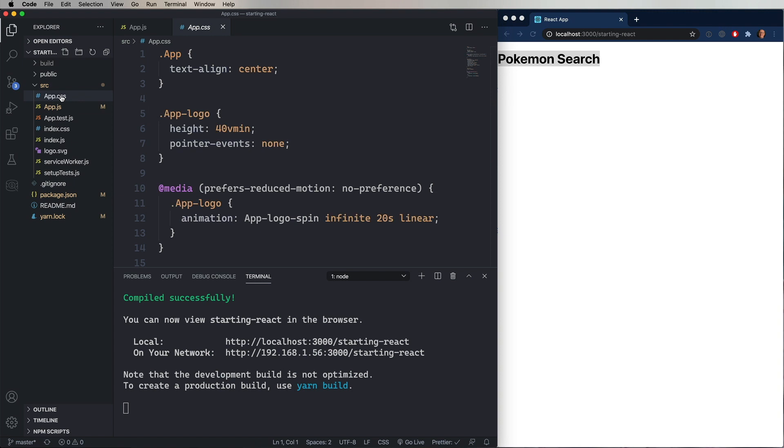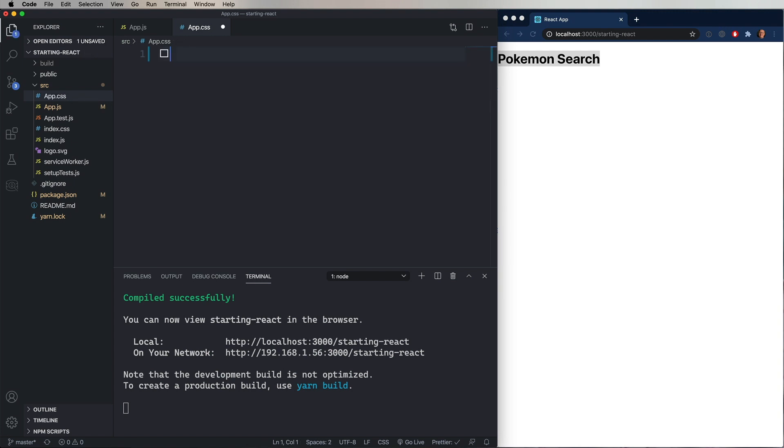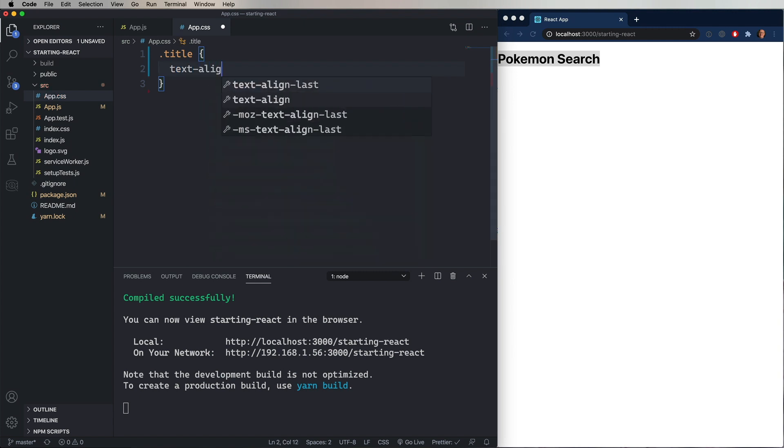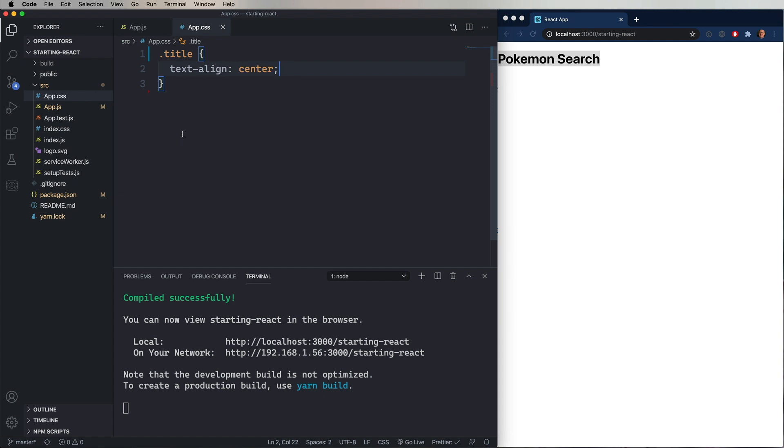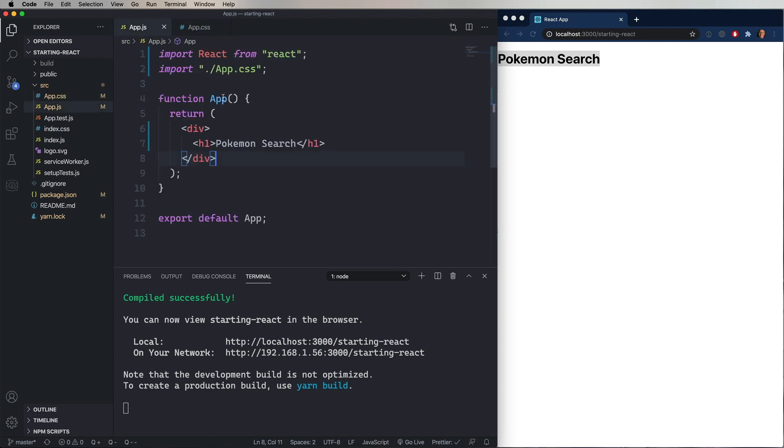And if we go over to the CSS, we can then remove all the CSS's there. Let's define a new class and call it title. We'll just say that we wanted to text-align center. And we'll head back over into the JS and then say that the class name is title.